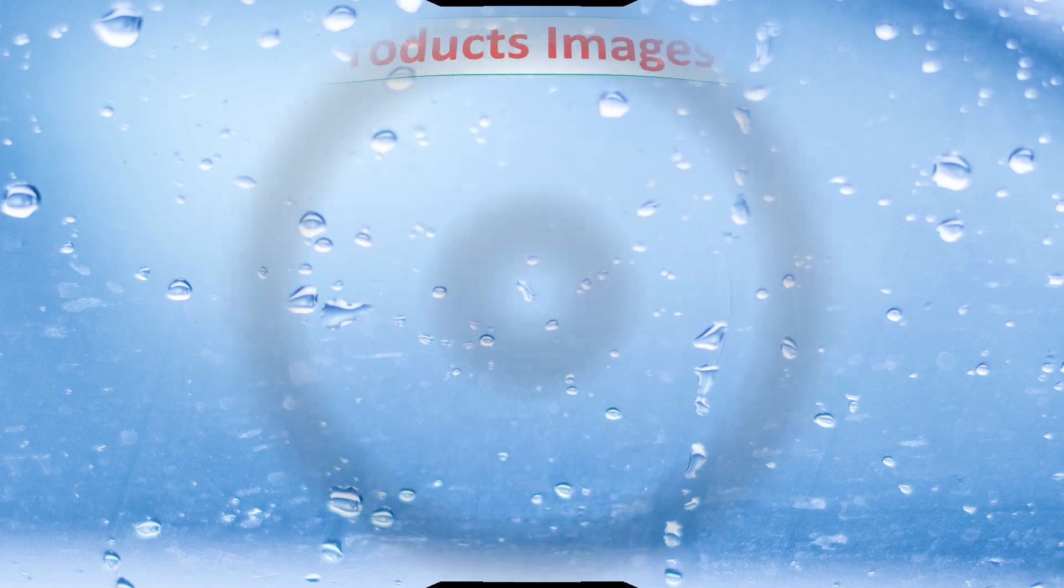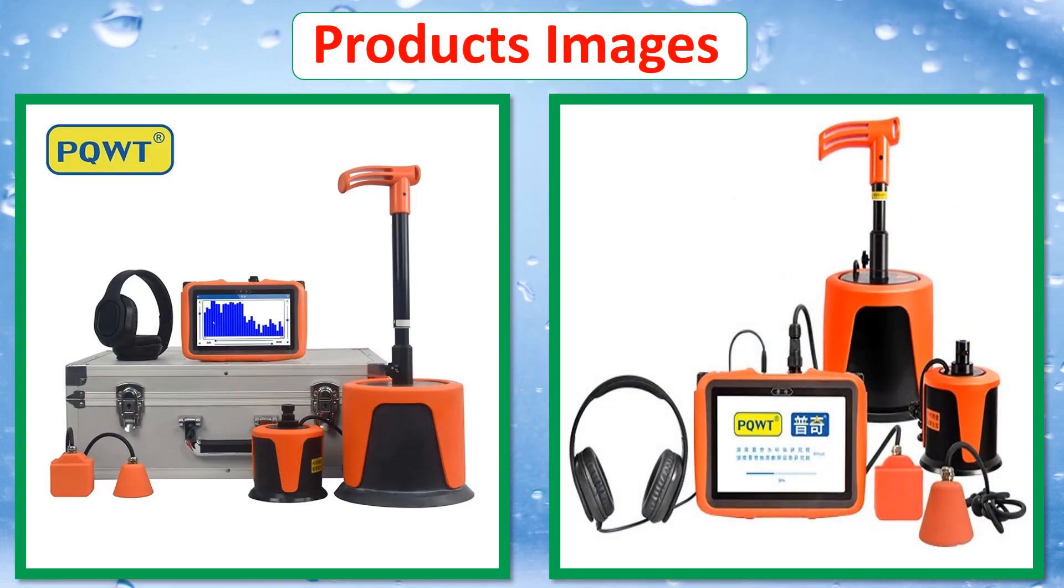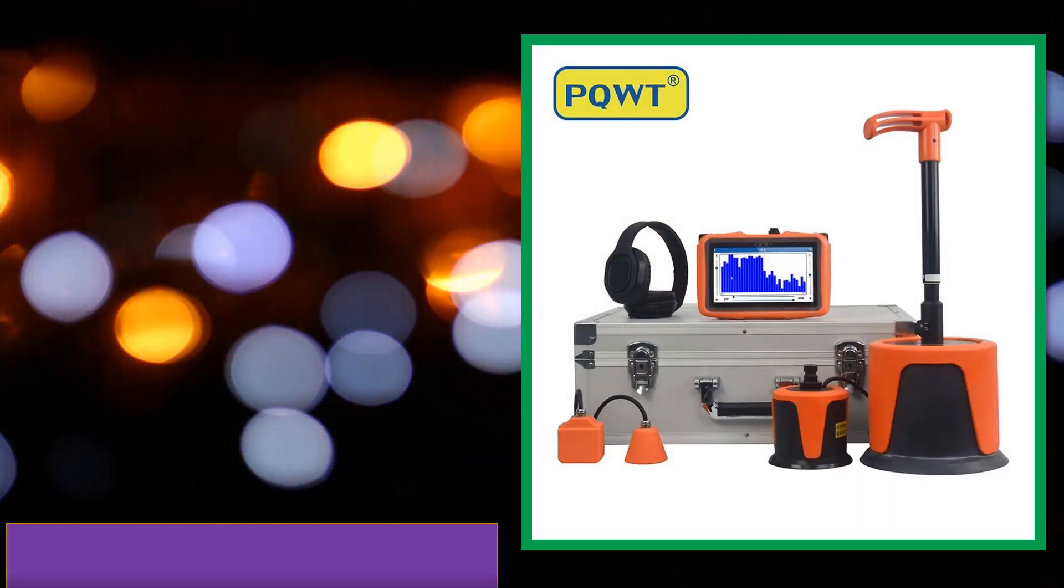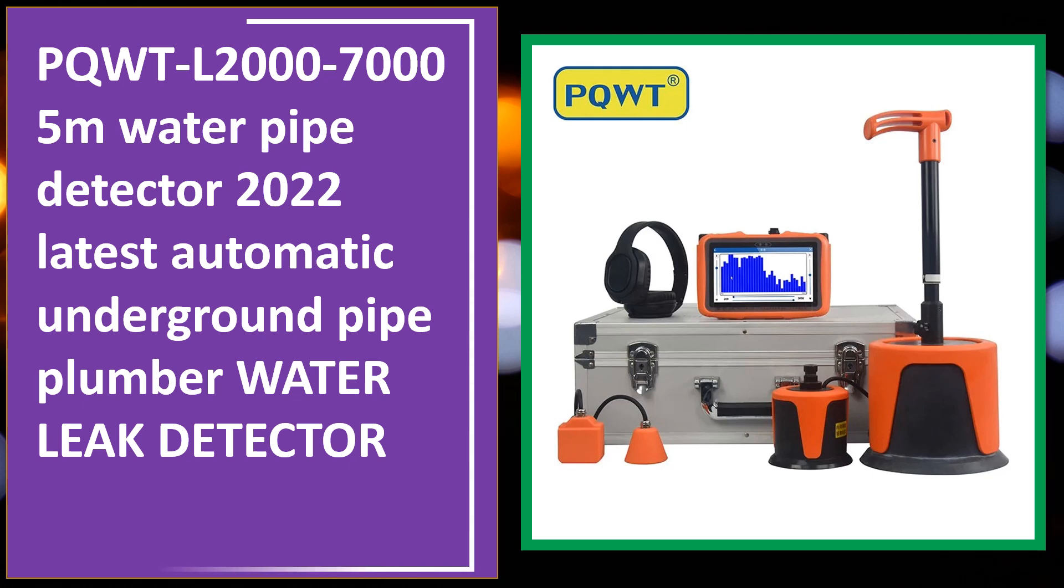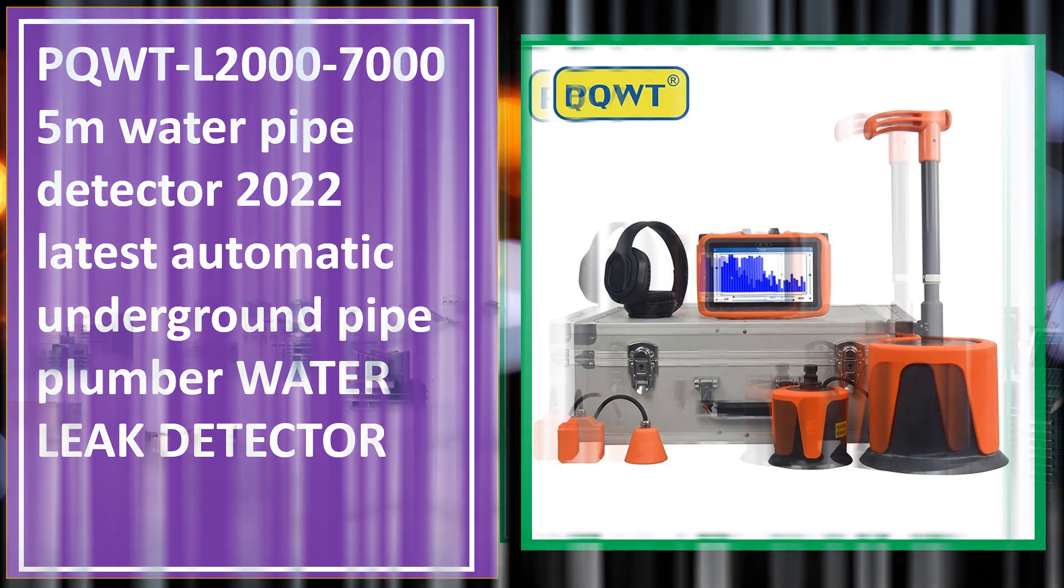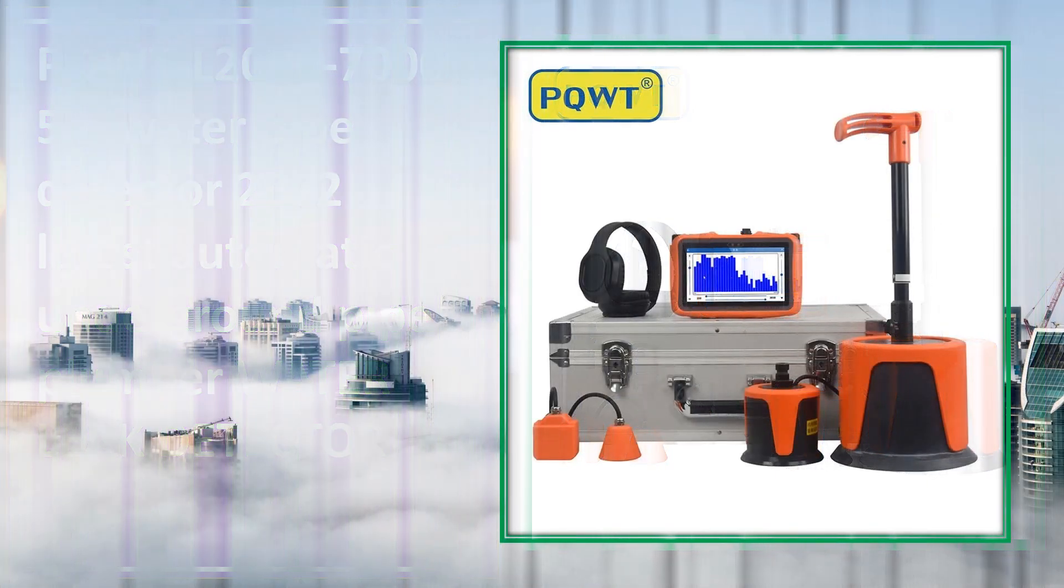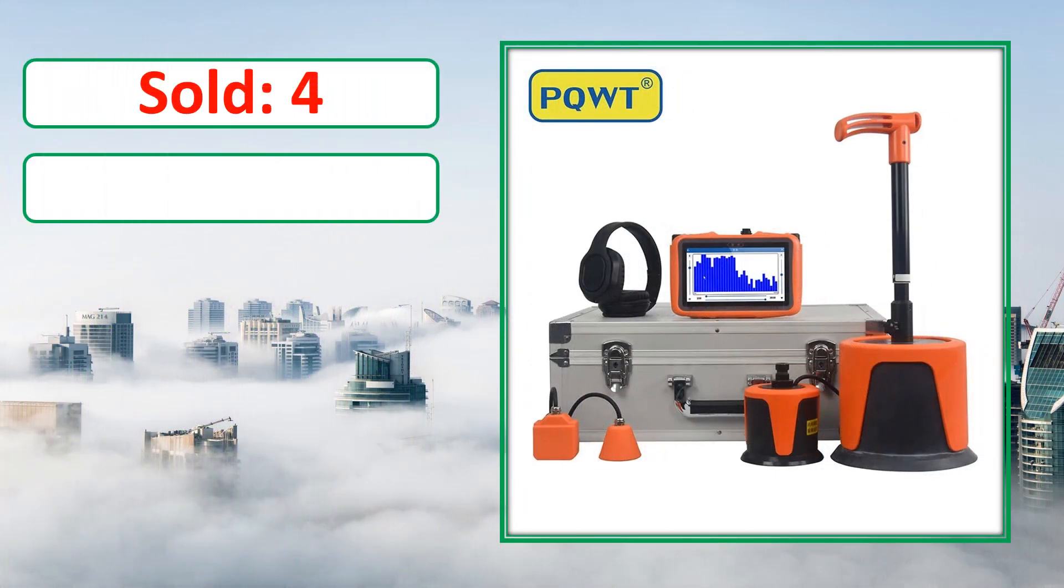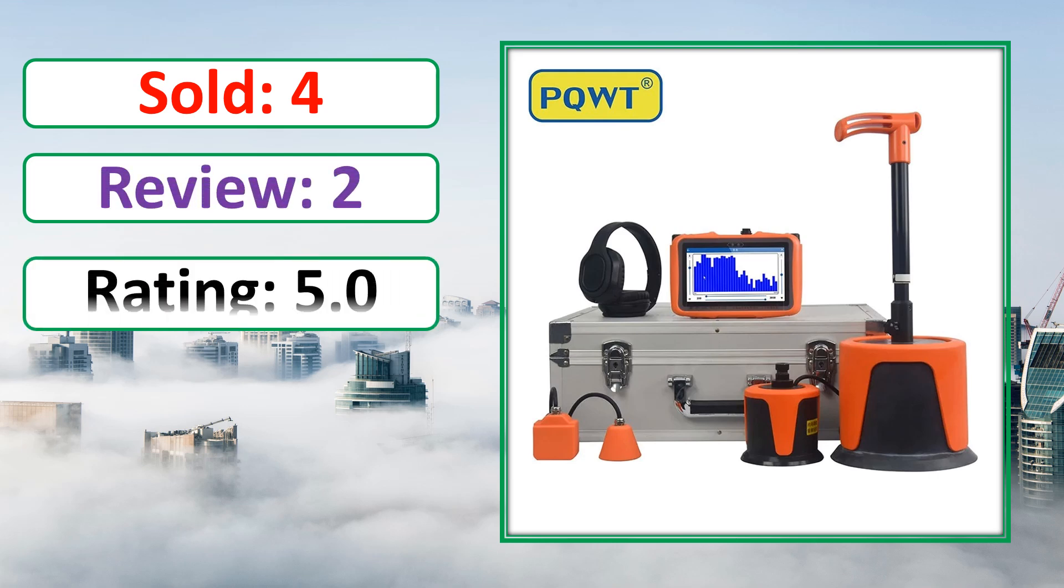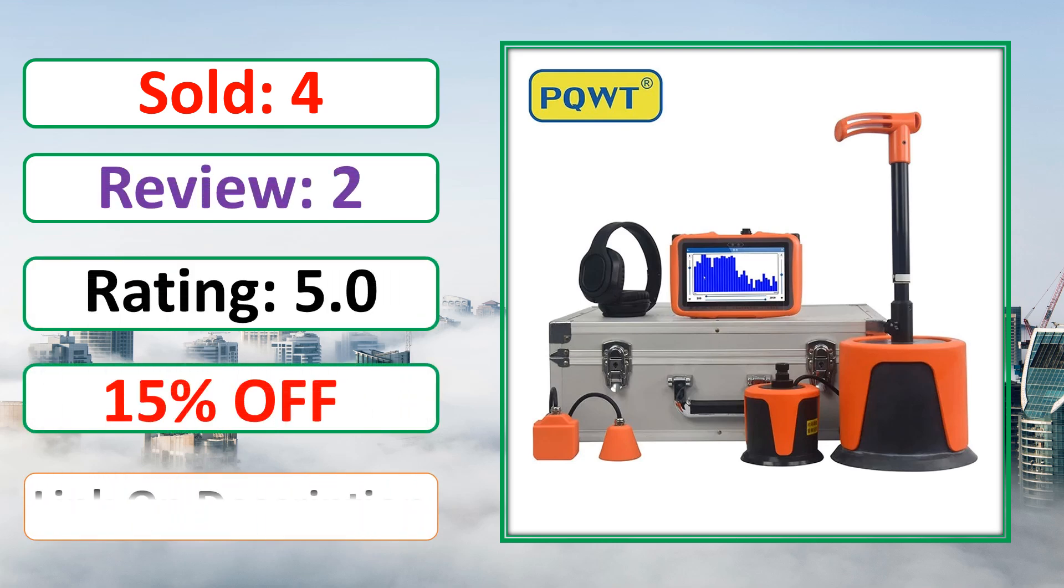At number 4. This is a best quality product. Sold, Review, Rating, Percent Off, Available in stock.